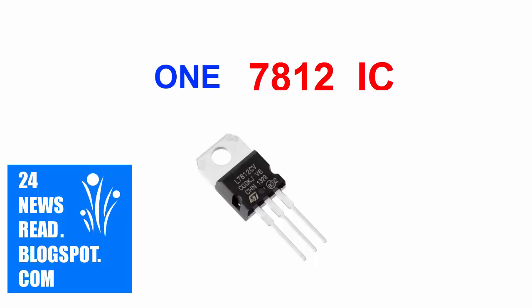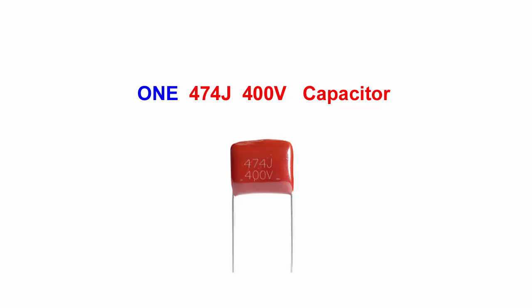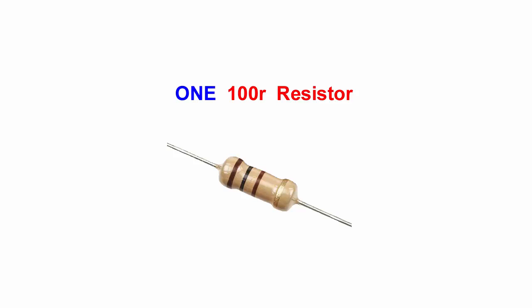Need one IC, need one resistor, need one capacitor, need other resistor.